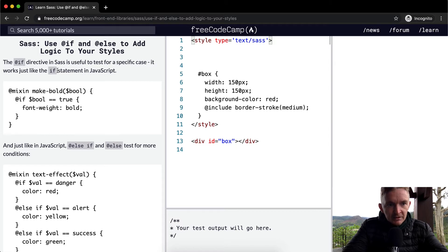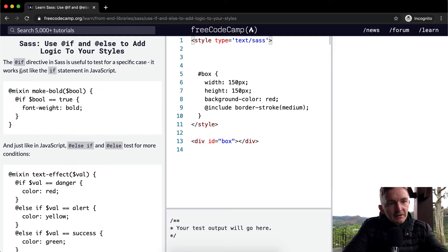The if directive in Sass is useful to test for a specific case. It works just like the if statement in JavaScript.